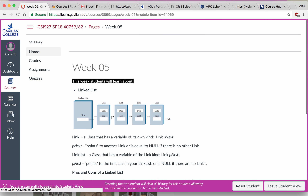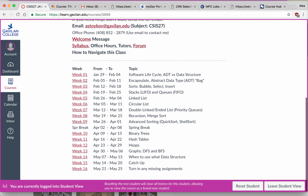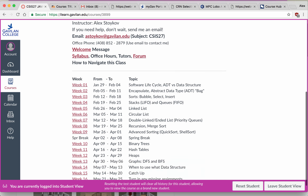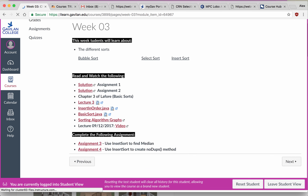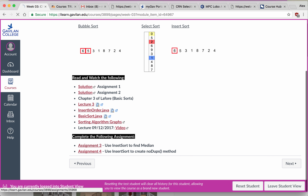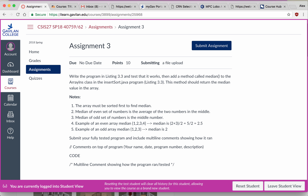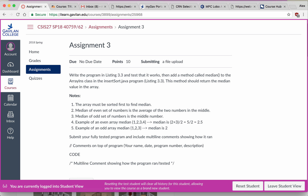And you can always go back to the home page and jump to a specific week instead of having to go forward repeatedly. That is how the class is going to be organized, that is how you are going to navigate through the class. For example, let's say in this week you are going to learn some things about sorting, and you are going to have to write a program to do some sorting. Let me show you how to submit an assignment.